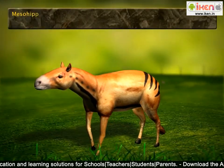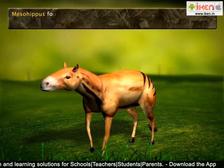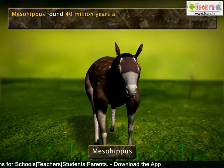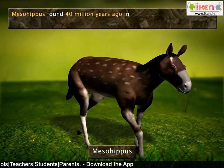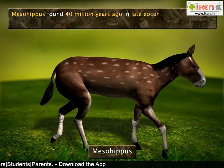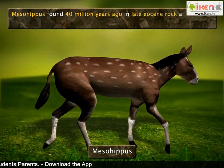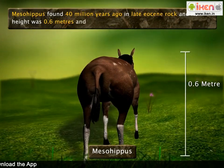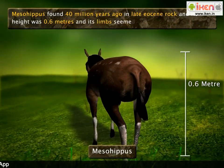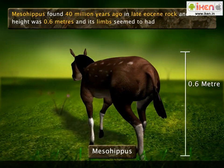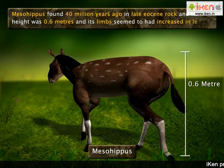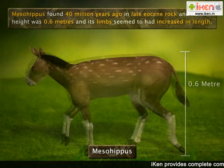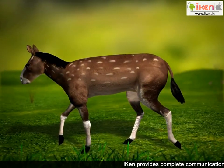The second fossil, found 40 million years ago, was that of the Mesohippus, found in late Eocene rock. Its height was 0.6 meters and its limbs had increased in length, with forelimbs and hind limbs having three digits. Mesohippus also lived in the rain forests.